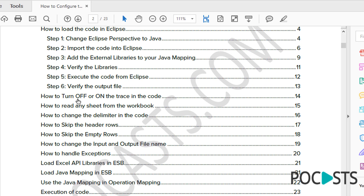The PDF will show you how to turn trace on and off in the code, how to read any sheet from the workbook — if you have multiple sheets, you can choose which sheet to read data from. You can change the delimiter, for example change comma to tab. You can also skip header rows — if you have two or three header rows you want to skip, you can configure it with a simple field name.